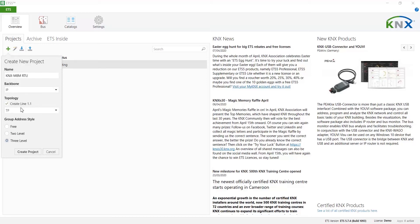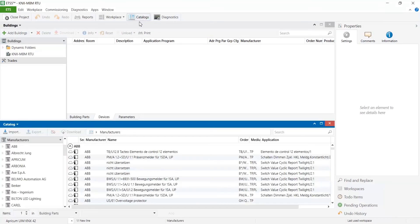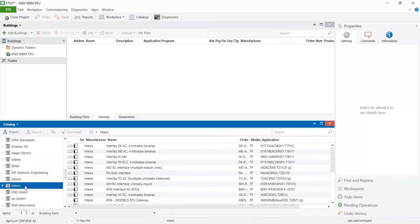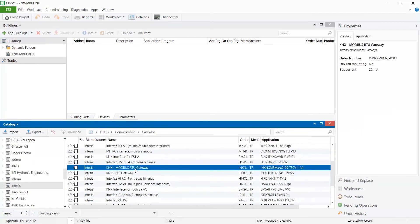Once the project is open check if KNX product database is present in our catalog. Otherwise download it from intesis.com and import it to ETS using import button.